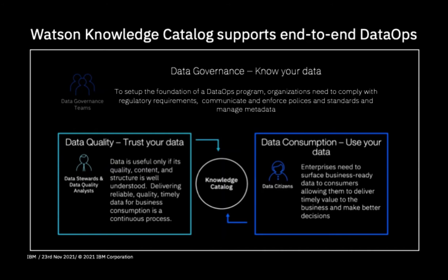Data governance is about knowing your data and the need to comply with regulatory requirements, policies, and standards. Data quality is about trusting your data, because data is only useful if its quality, content, and structure is well understood, and because businesses need a continuous flow of reliable quality data. And finally, data consumption is about using your data and delivering business value from your data catalog.